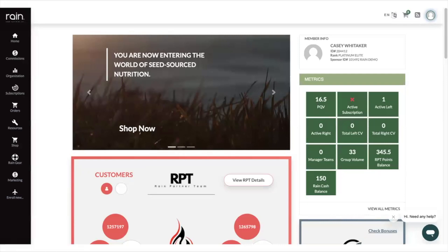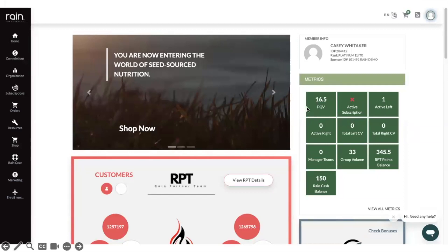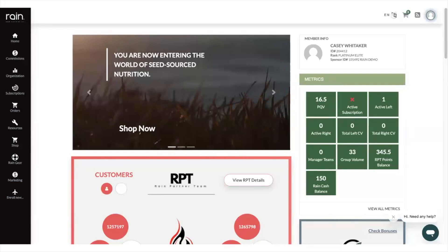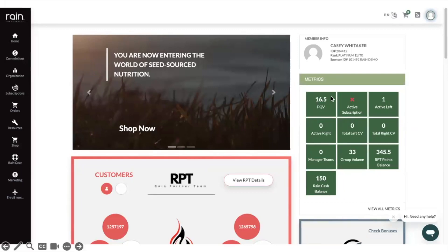Another thing that I think is really important is this matrix window. This is going to be all of your key performance indicators, the things that you need to be watching on your business to help not only yourself but the people below you to make sure that they're doing the right things. Starting with this first one right here, this PQV. This is where you need to make sure that this box is over 50 points on a week-to-week basis, that it doesn't ever fall below that.